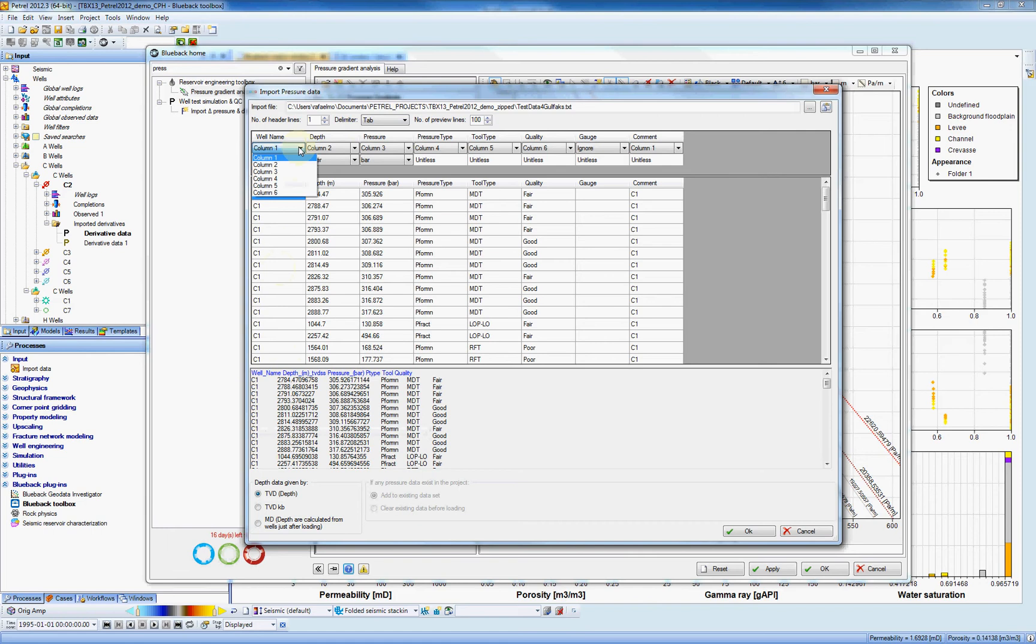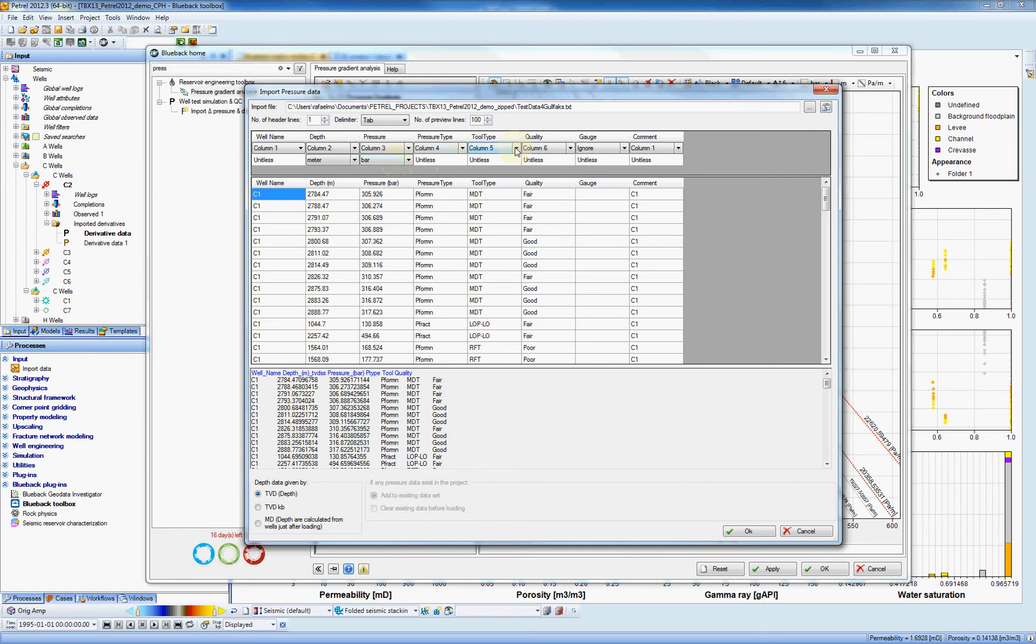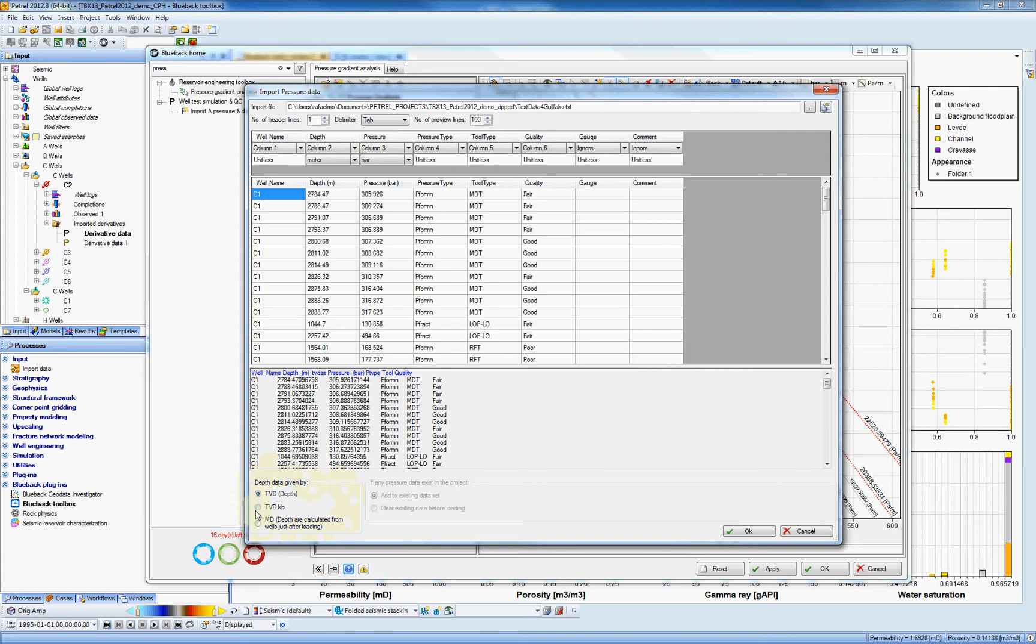We have a preview of the file on the bottom of the window. And then you can select where is the well name, column number one. Where's the depth, column number two in our case. I've already done it. And here are the units. Column four is pressure data. Column five is the tool type. The quality is on column six. And we have nothing on this column here, so I can select ignore. Then define also what kind of depth data you're working on. In our case, it's true vertical depth. And then I can hit OK.